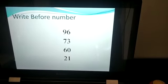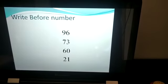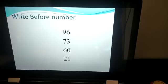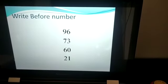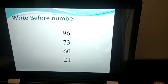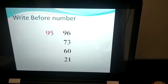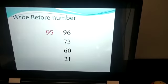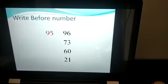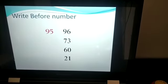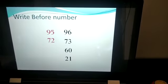Now answer me what will come before the given numbers. What will come before 96? Any guess? Yes, you are right. Before 96 is 95. Now before 73 is 72.